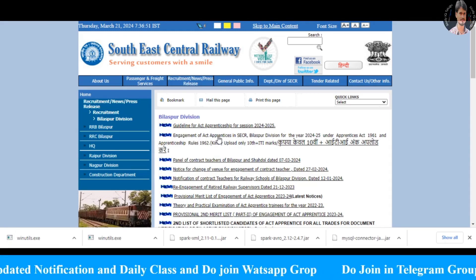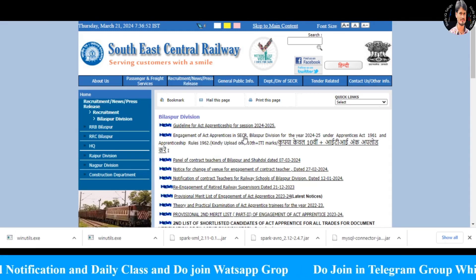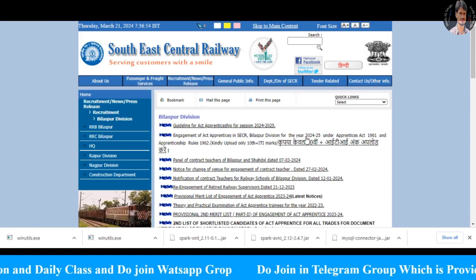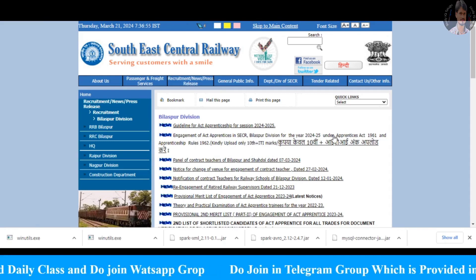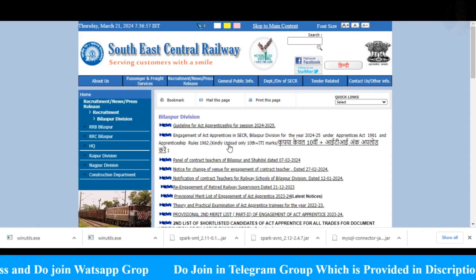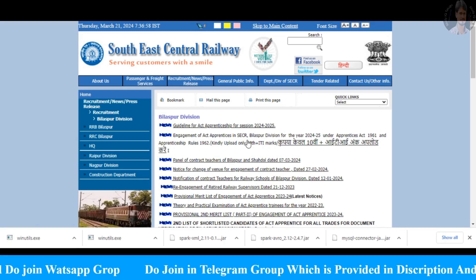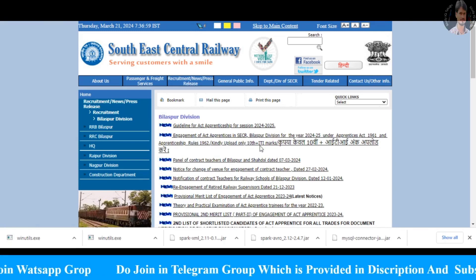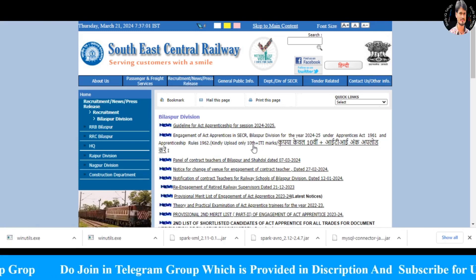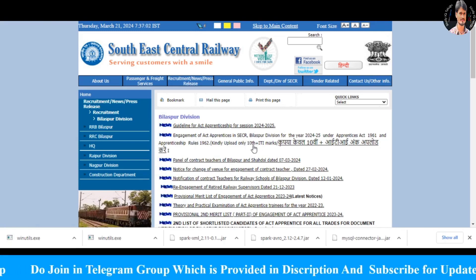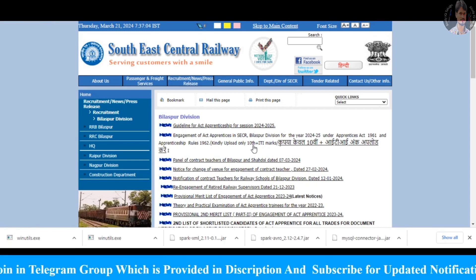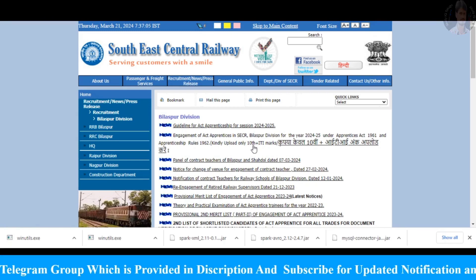If you want to see the engagement of apprentice in South East Central Railway, we will be able to explain this notification. In the next episode, we will be able to apply this notification.